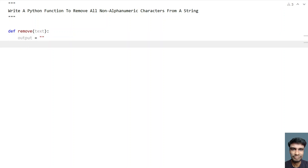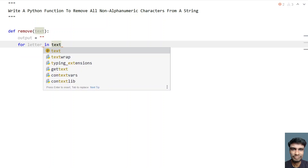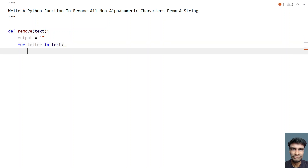Once we have the input and output set up, let's iterate over all the letters present in the string. For that, I'll use a for loop: 'for letter in text'. I'll be iterating all the letters and checking if that letter is an alphabet or a number — if so, I'll be adding that letter to the output variable.